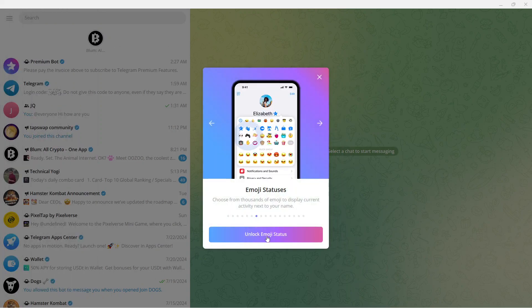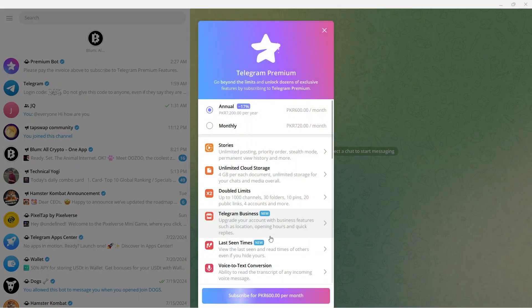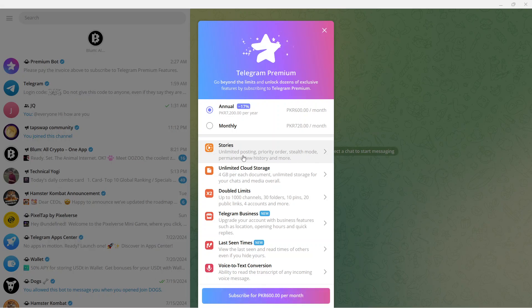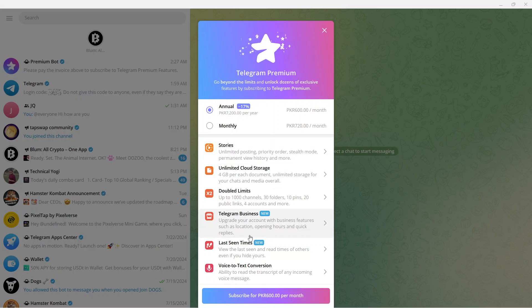Click on unlock emoji status and here you can see different premium features. You can see unlimited posting, priority orders, and so basically if you want to post story on Telegram from your PC, you need to have this premium, that is Telegram premium.